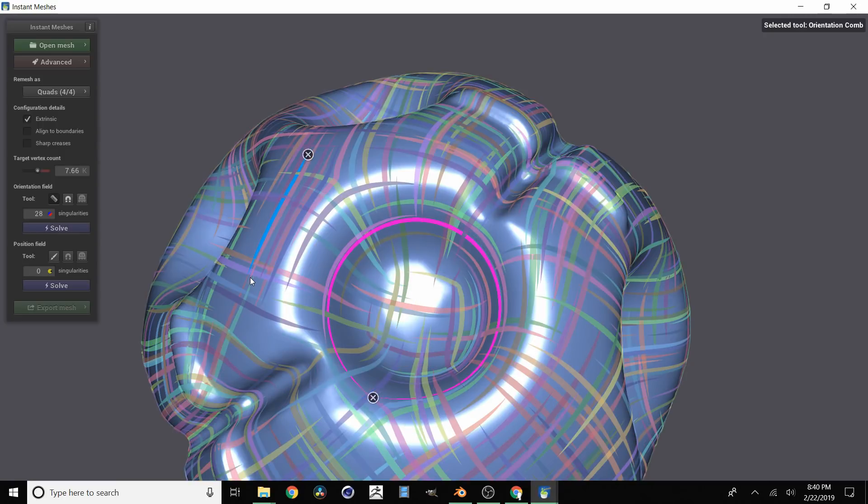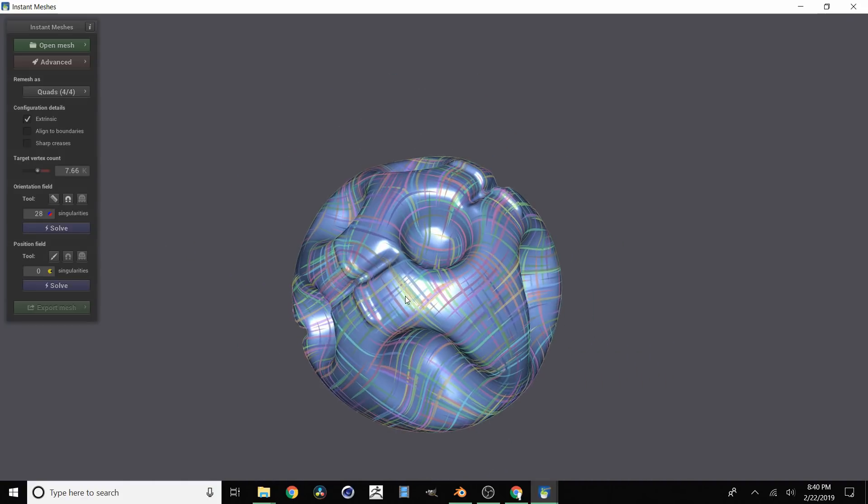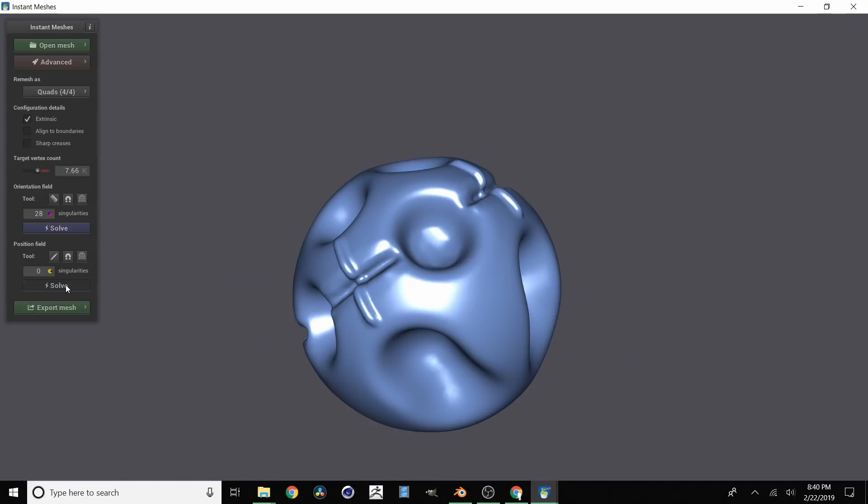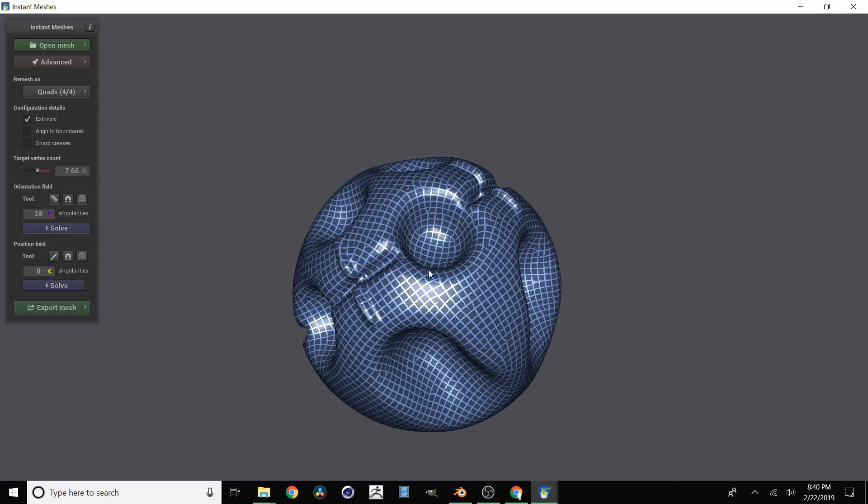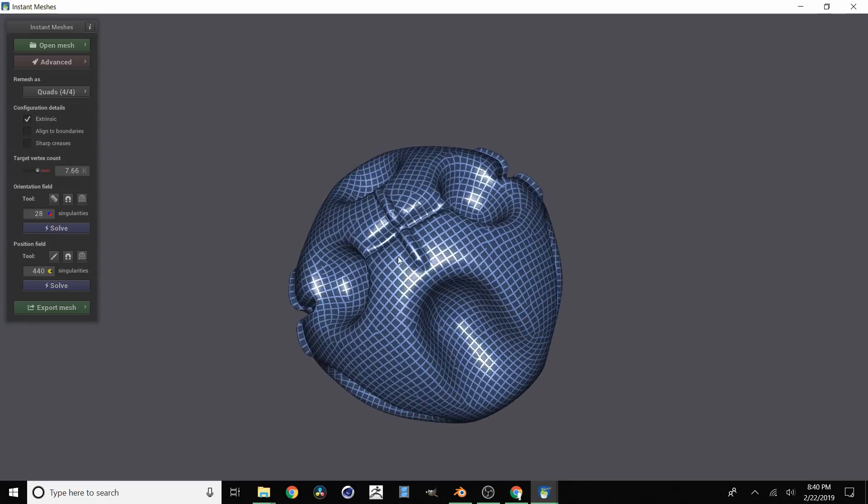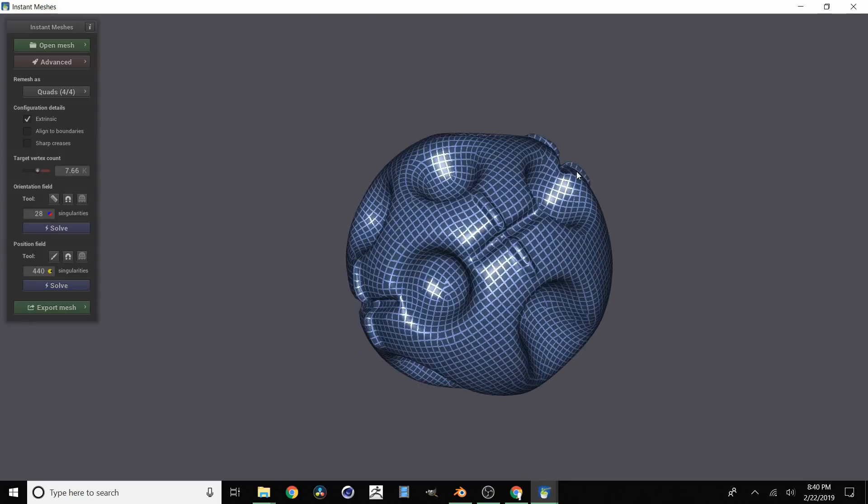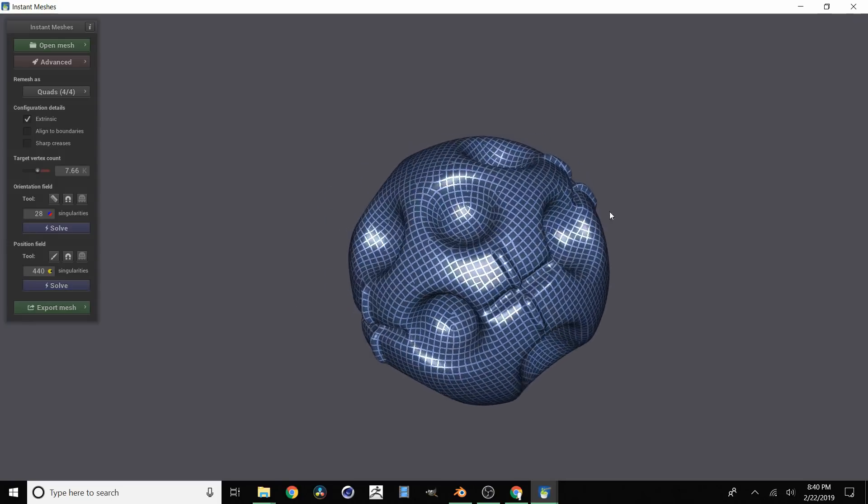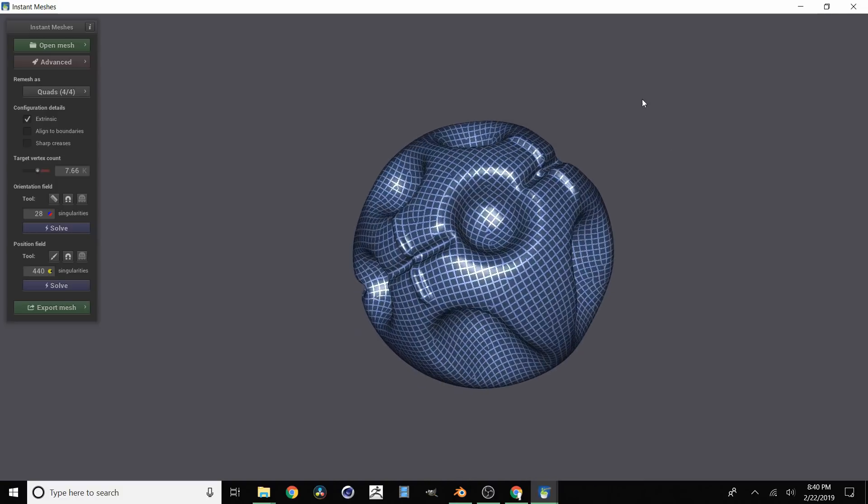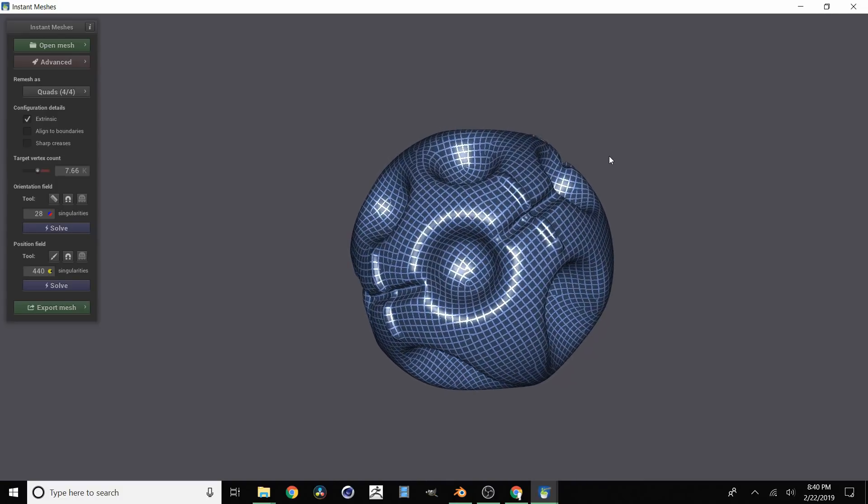You can spend a lot of time doing this. But then once you're happy with that what you want to do is go to your position field and click solve. And then you see we get something that pretty much looks like a wireframe of what our low resolution mesh might look like.